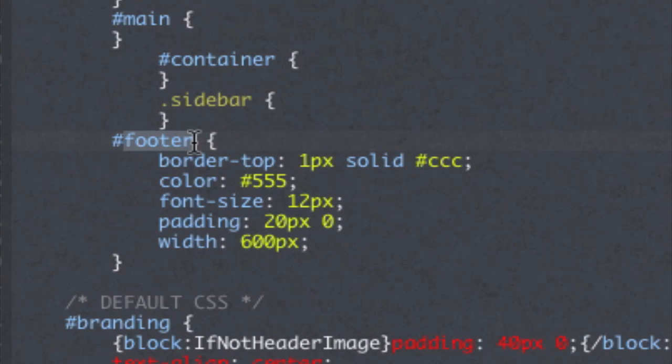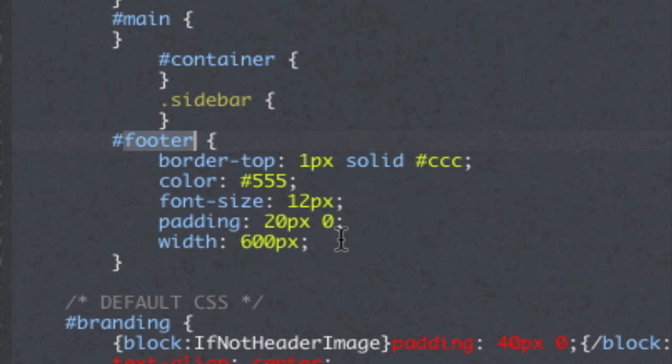It's found the word footer for me in the CSS and CSS stands for a cascading style sheet and these style sheets are what control the look and feel of any element on a web page.